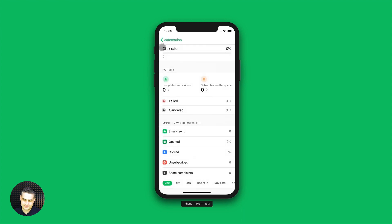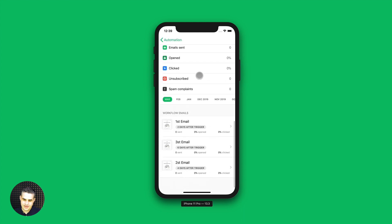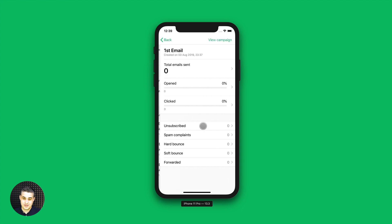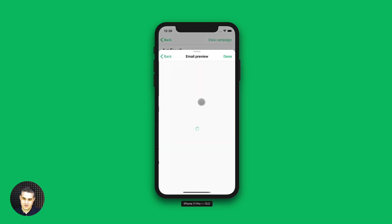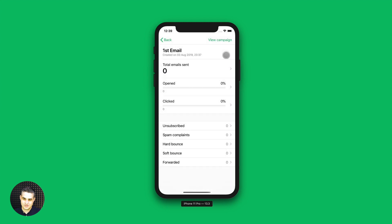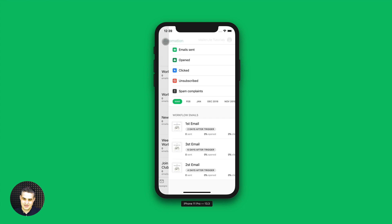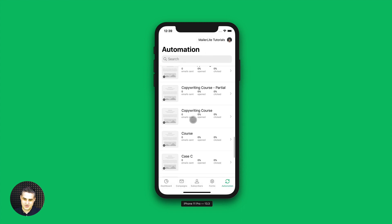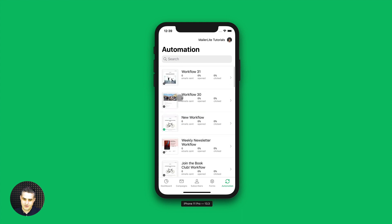Let's go back. And on the bottom, you can see the emails that you have in your workflow, if you have any emails. If you go in here, you can see the email, you can view the campaign, and preview the email. Once you're done, just click done. You can view all the campaigns here.